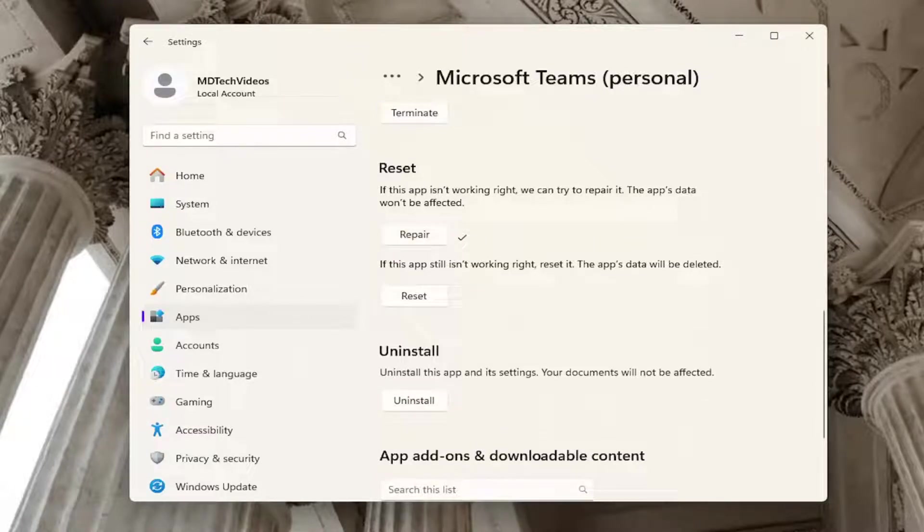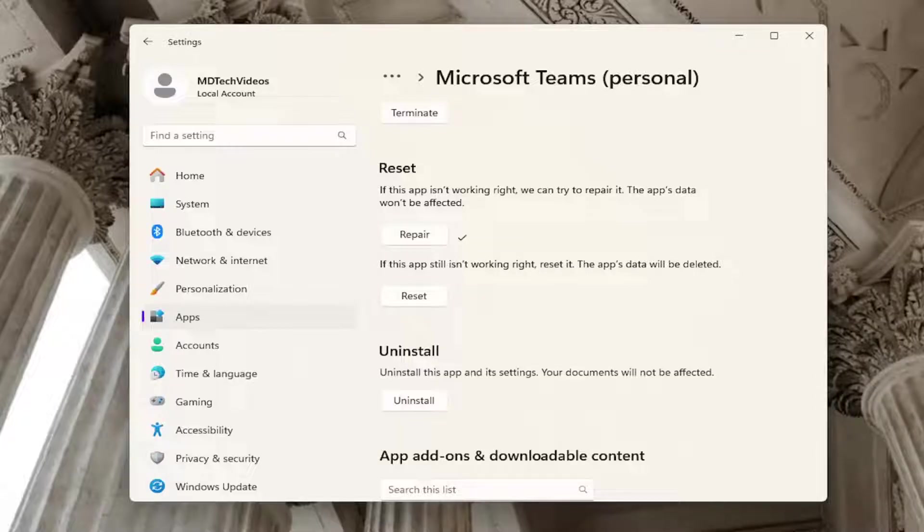And then attempt to relaunch Microsoft Teams and see if that has resolved the problem. If not, you can select the second option here.